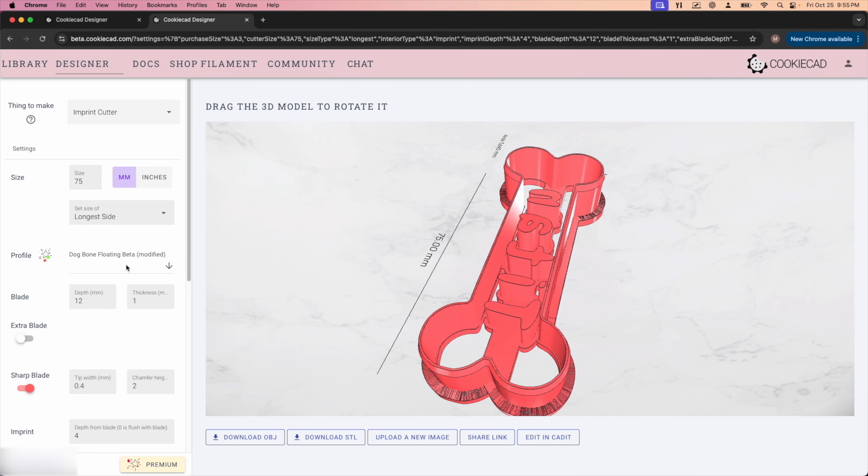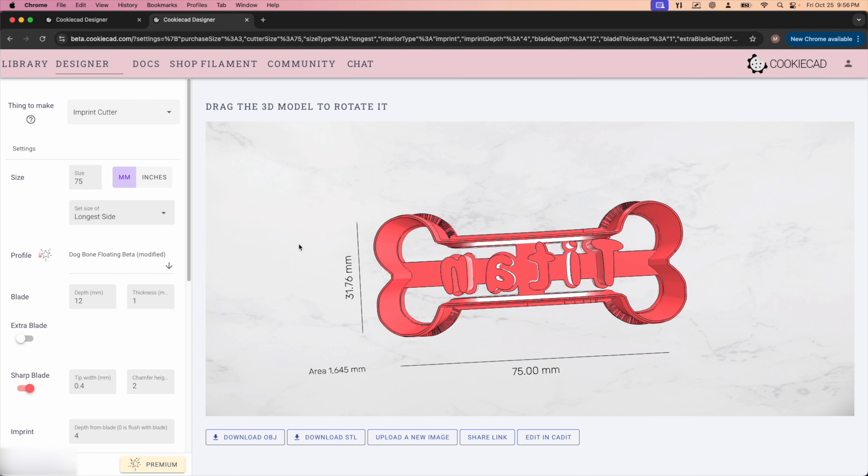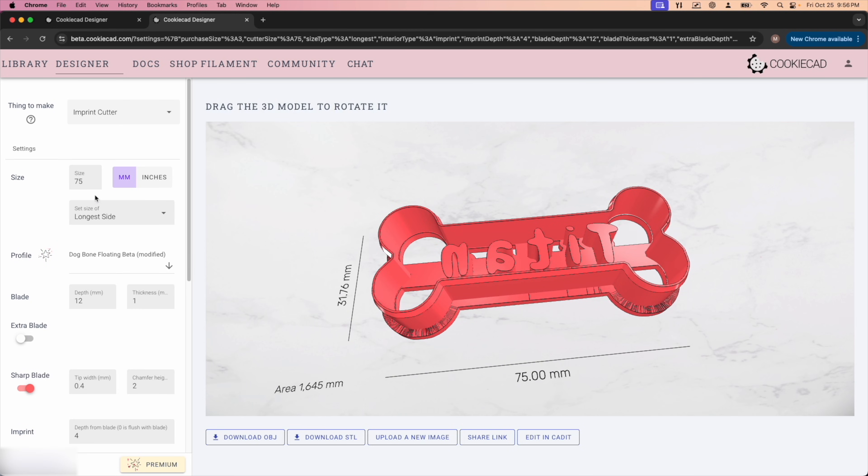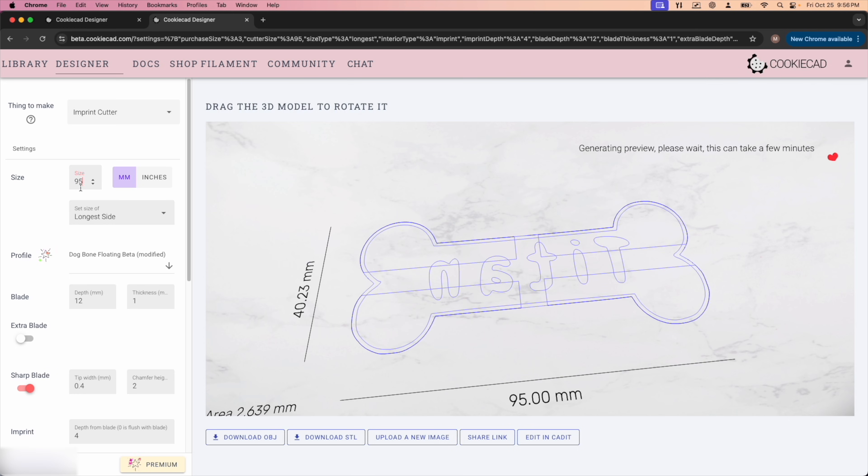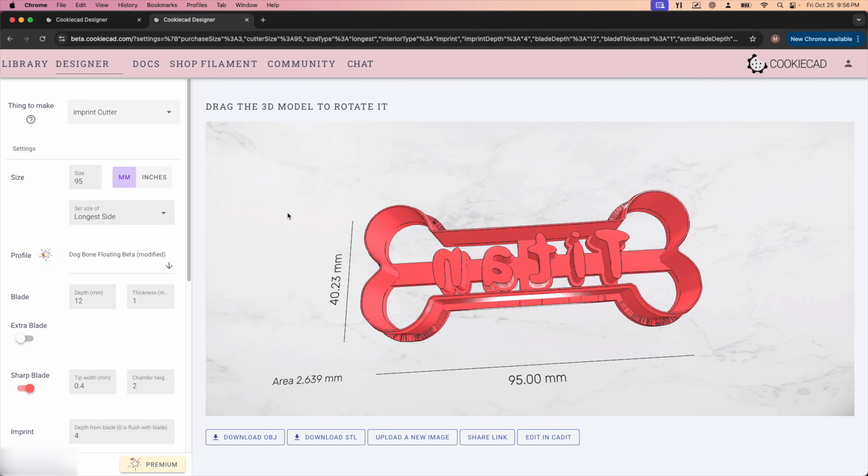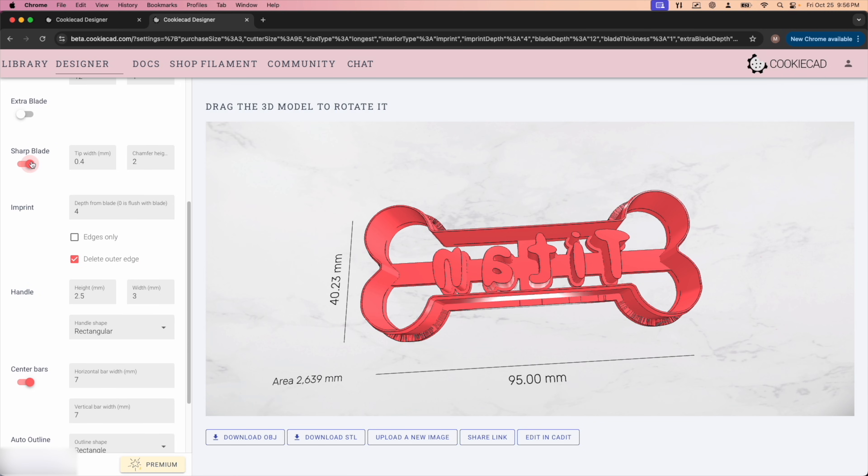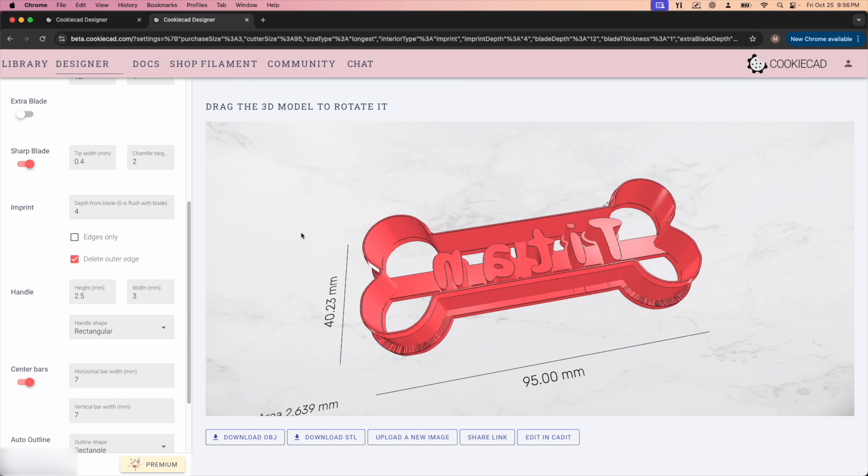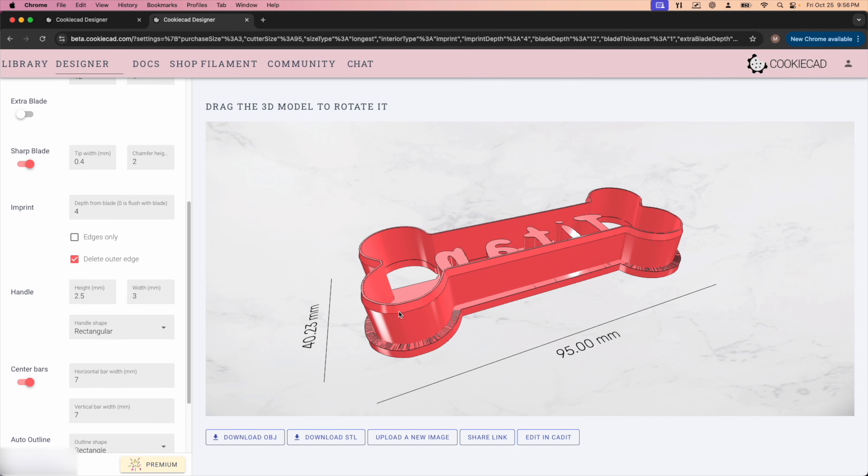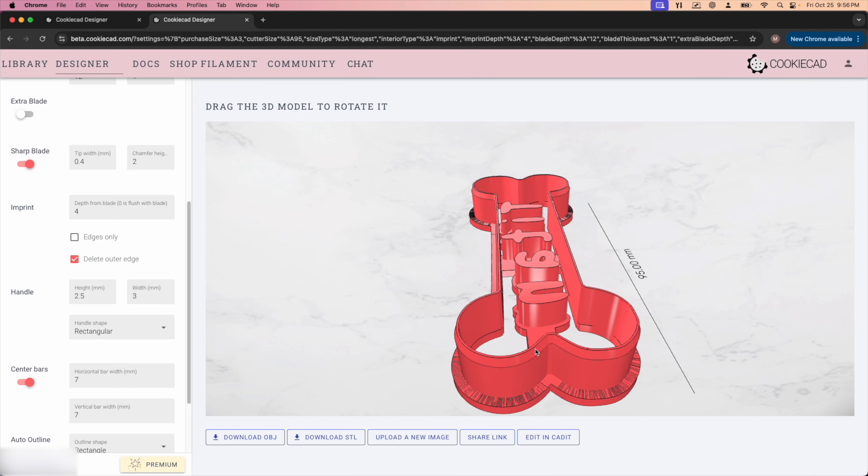Now, how did I get to this point? Well, let me show you. I like these cutters to be around four inches. I'm going to bump this up to 95 mil, just going to give me a slightly larger cutter. I'm going to change my depth to 12 millimeters with a blade thickness of one millimeter. We're going to make sure sharp blade is turned on and that'll give you this nice chamfered edge at the top here. I've got a chamfer height of two. The imprint I've got set to be four millimeters down from the top handle, which is this part here, has a height of two and a half millimeters and a width of three millimeters.